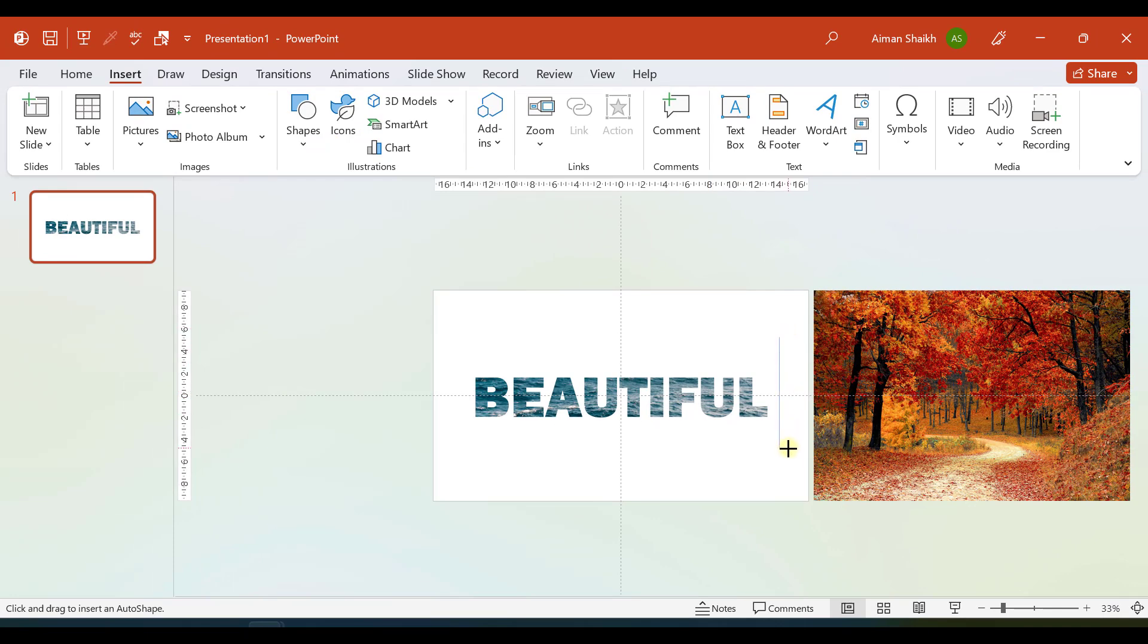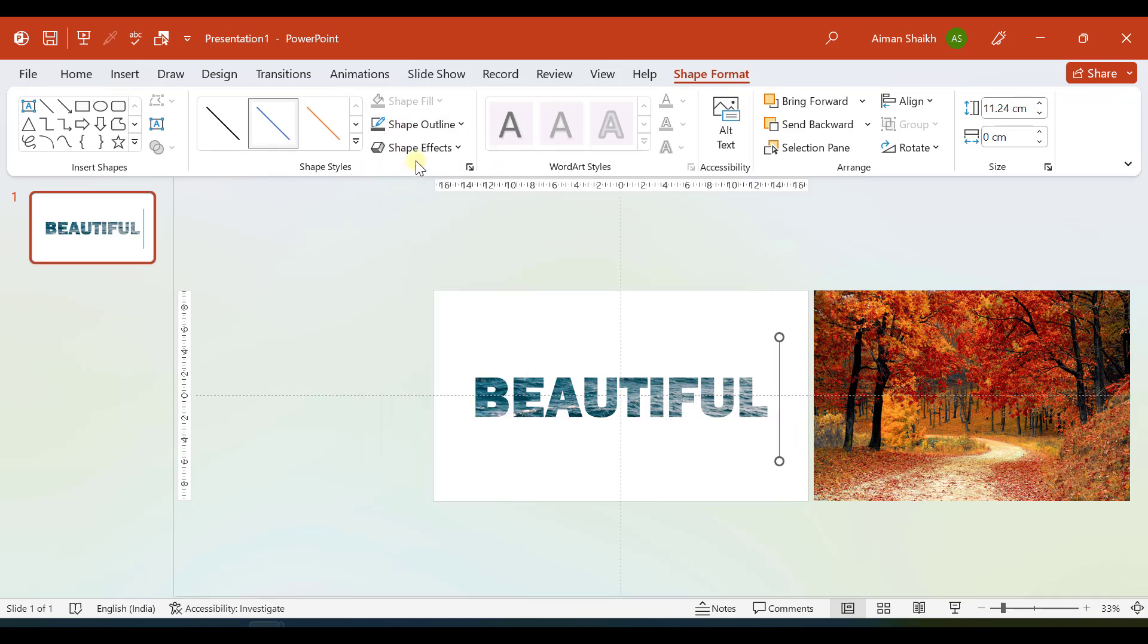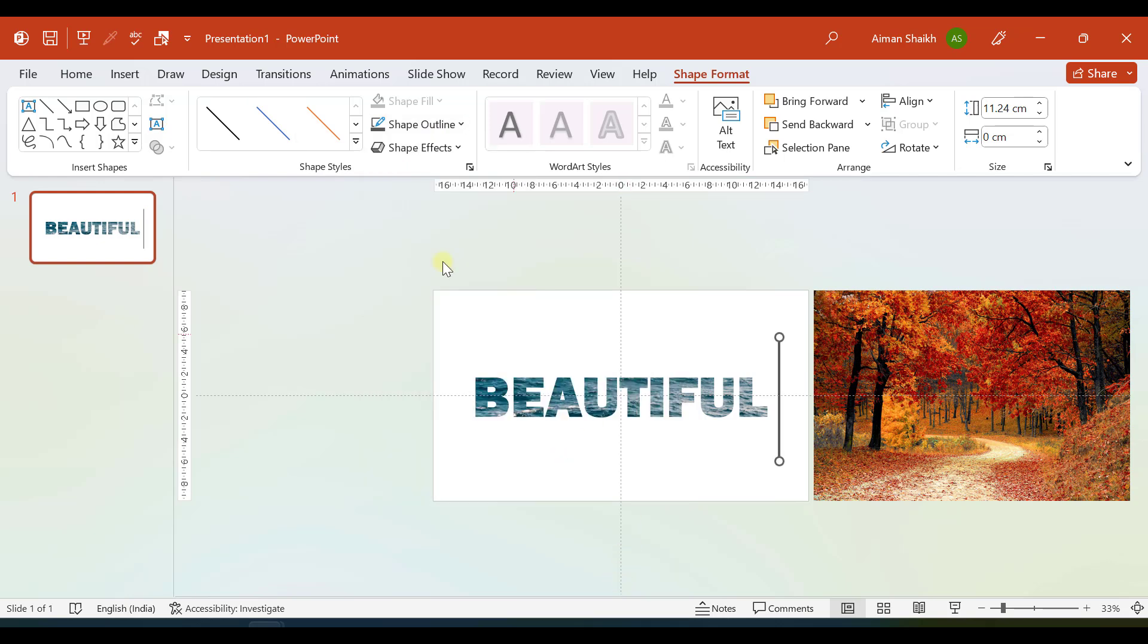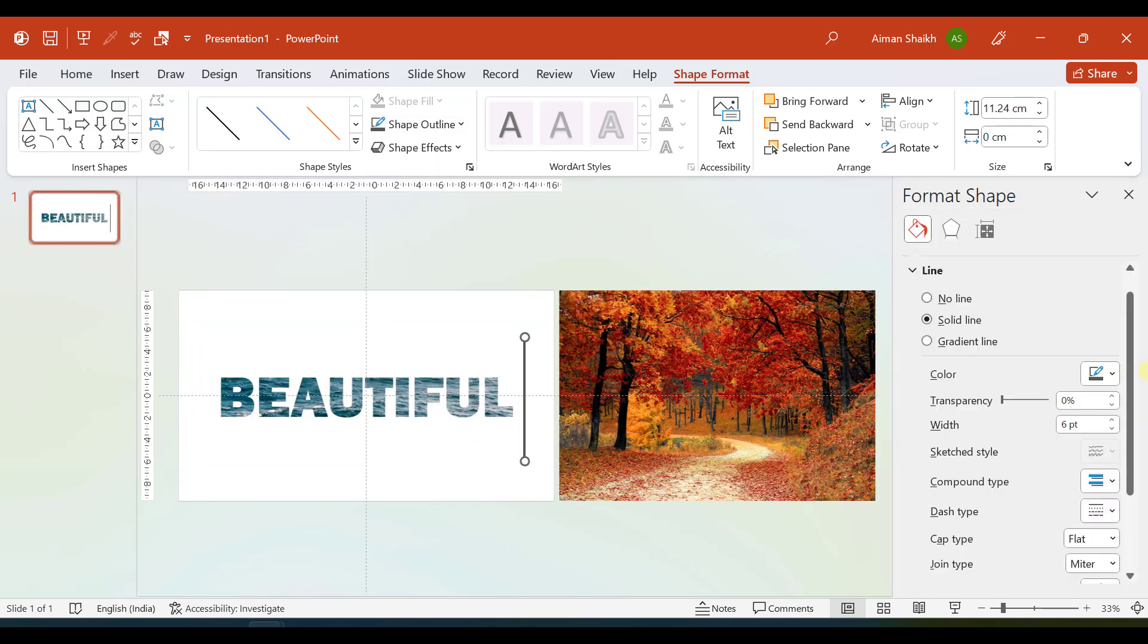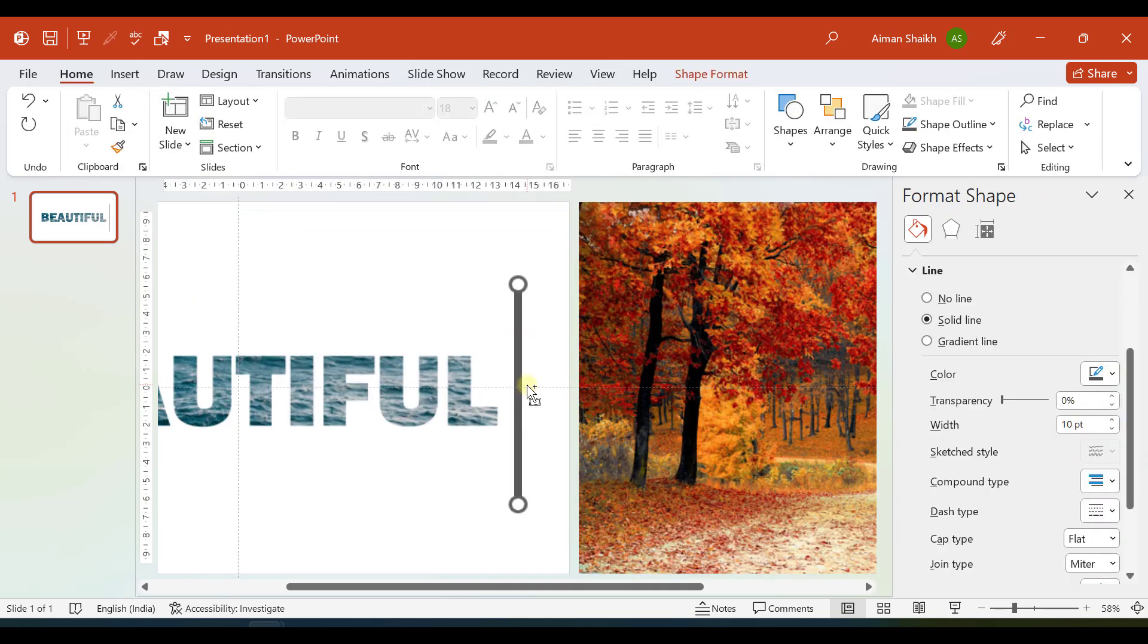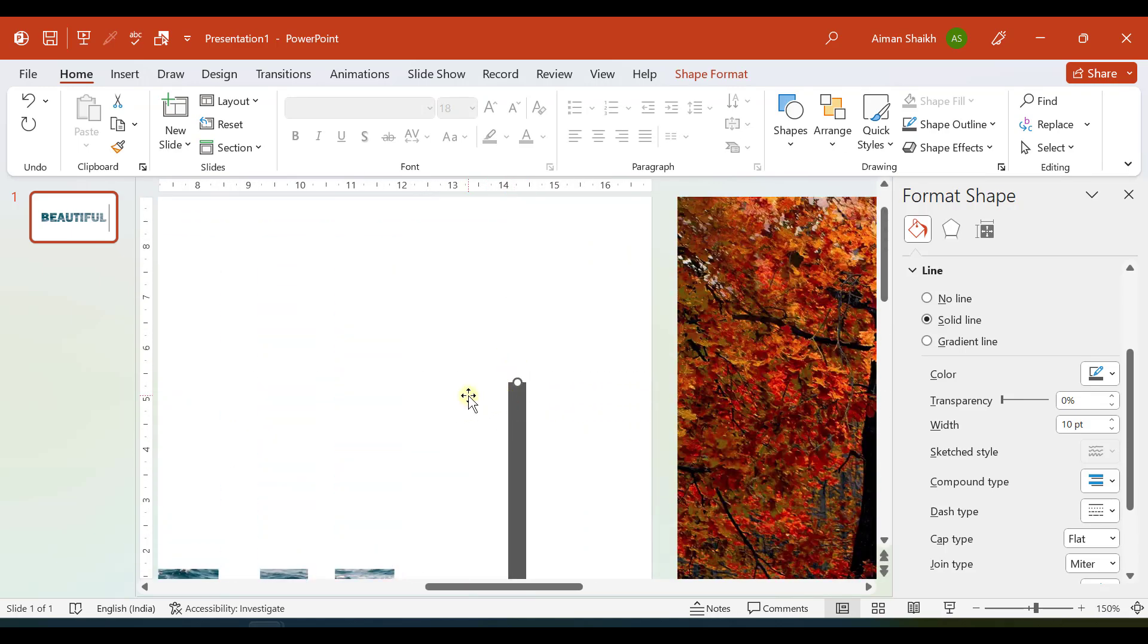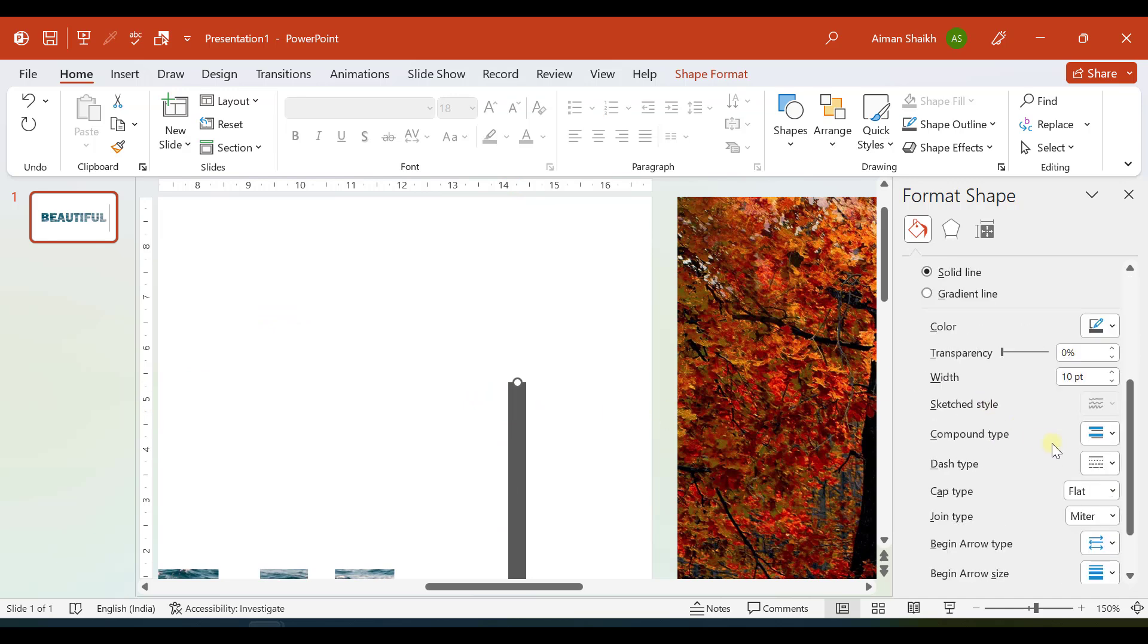Let us insert a line over here. Let us choose a gray color for this and good width. Go to More Lines and let us say we want to take width of this much. You can see that we have the edge end of this line, so for Cap Type let us select Round.